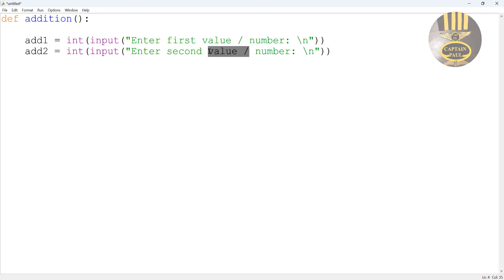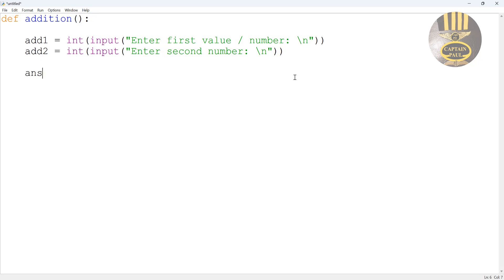The next thing now is I'm going to declare another variable here that I will call ans for answer equals add1 plus add2. There we go.